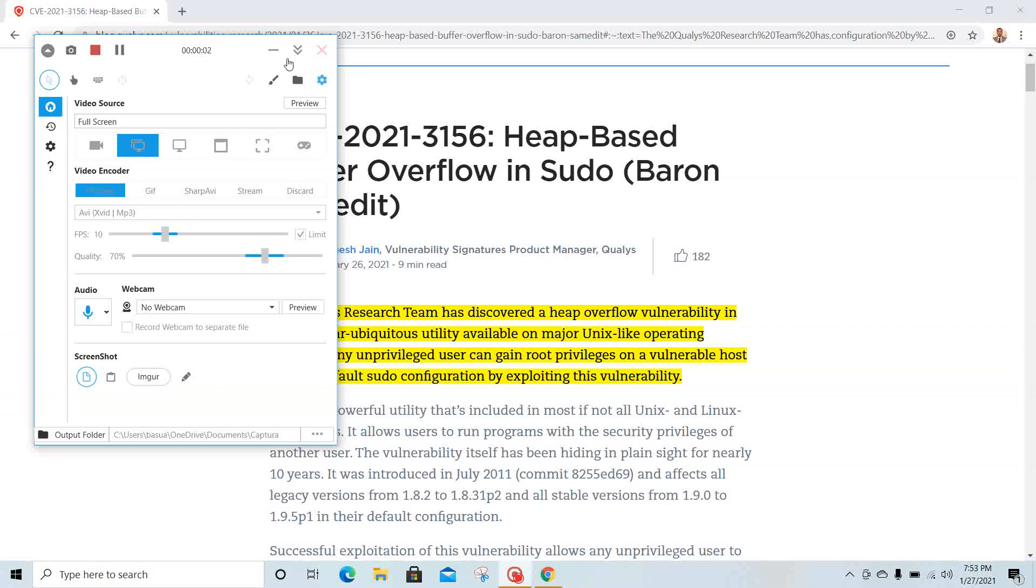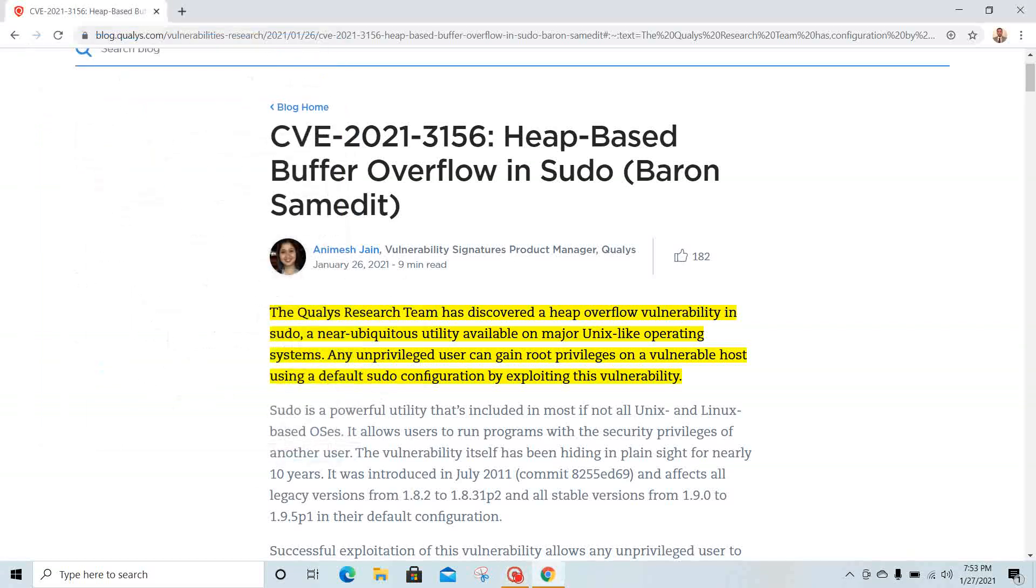Hello everyone, I wanted to do a video about a particular vulnerability that came up yesterday. It was discovered by a Qualys engineer and we have CVE-2021-3156, a heap-based buffer overflow in sudo. It's a very interesting one.